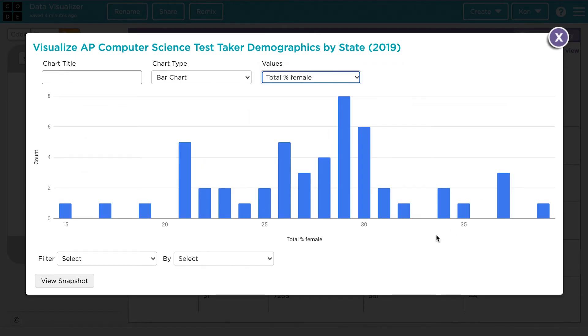Now this bar chart shows across the x-axis the percentages — the total percentage of test takers in a state that identified as female. The height of each bar shows the number of states that shared that percentage. So for example, six different states had 30% of their CS test takers identify as female. This bar chart is helpful for answering certain types of questions, but there are other ways that we can visualize this data as well.